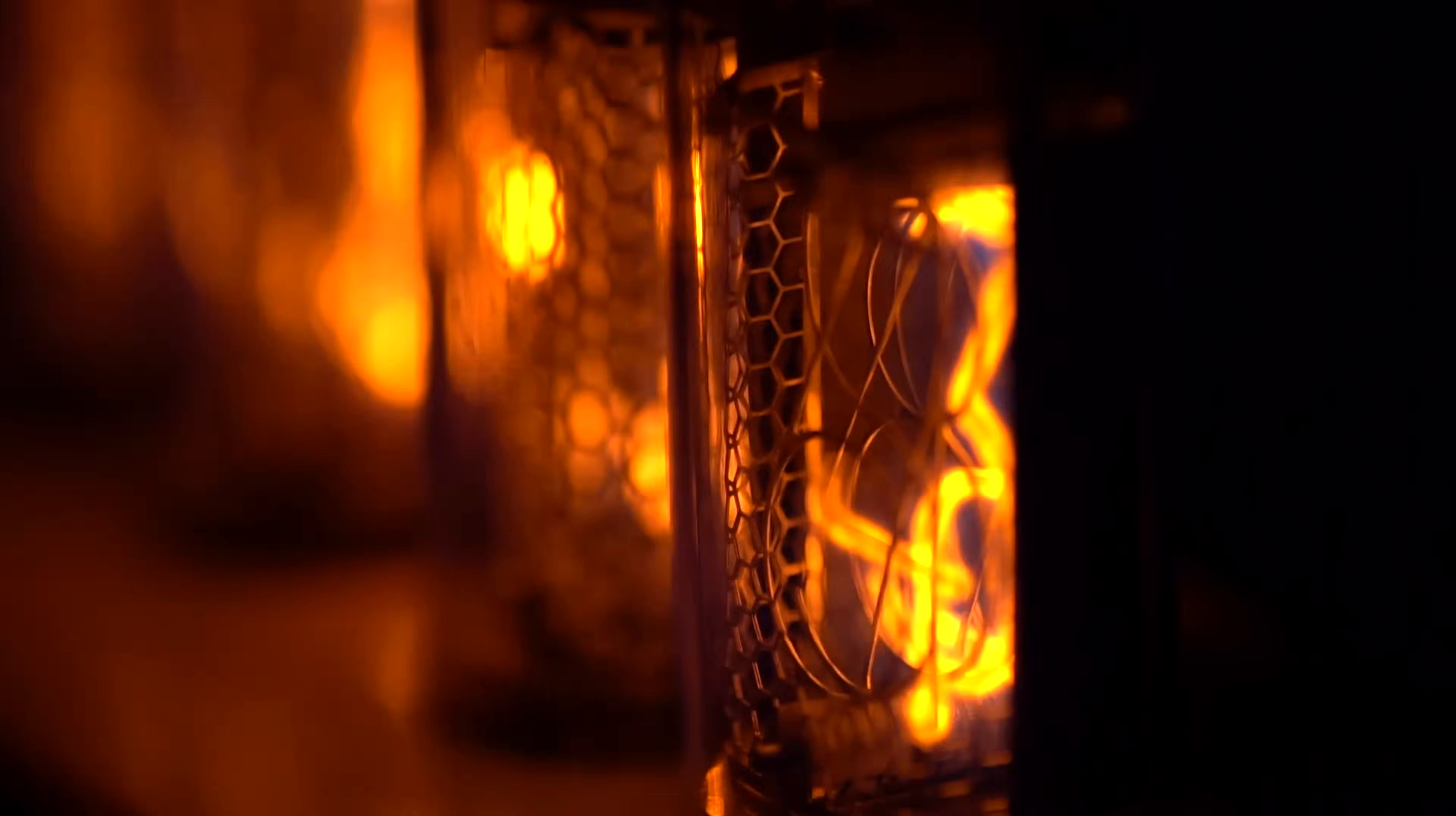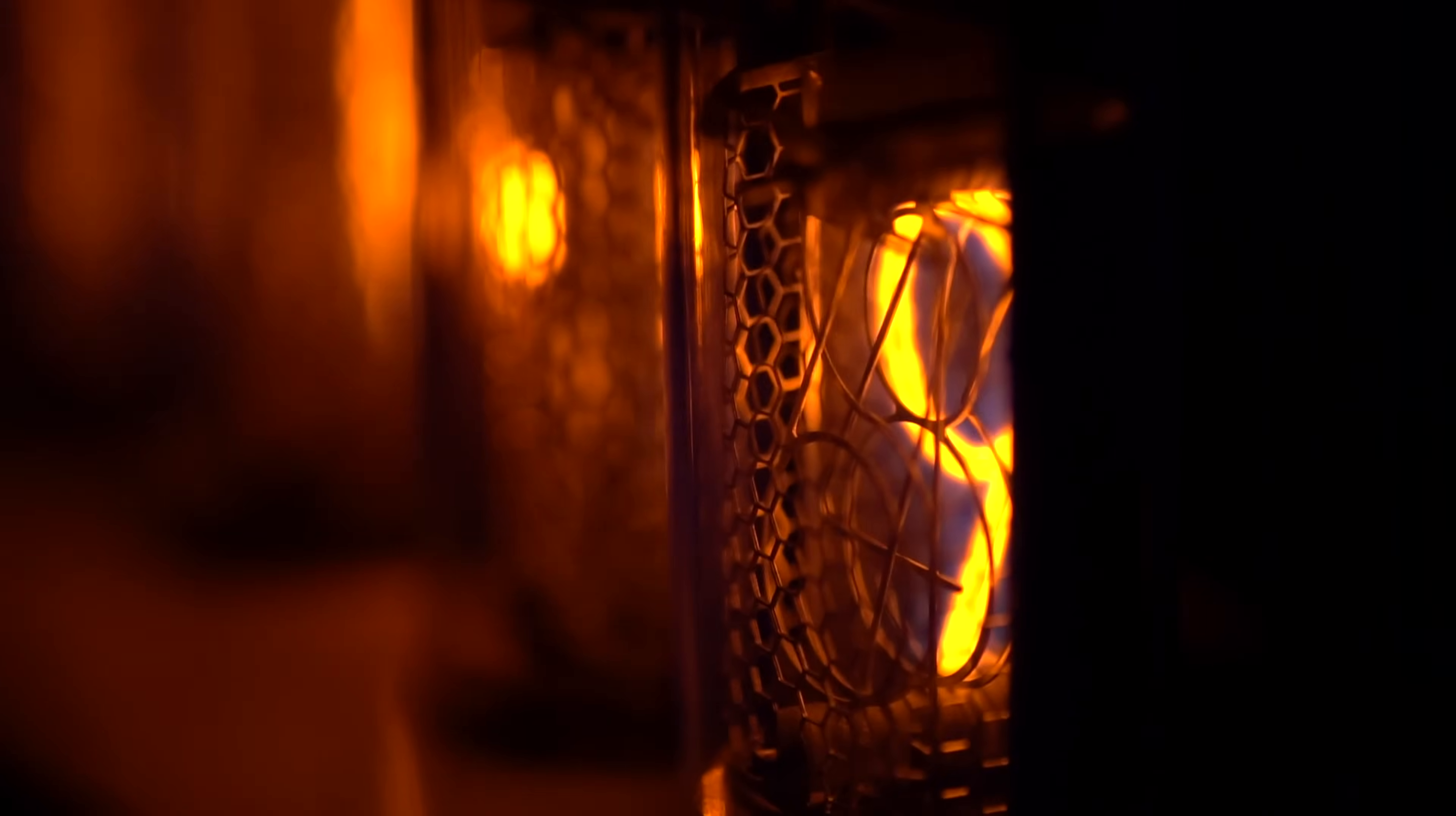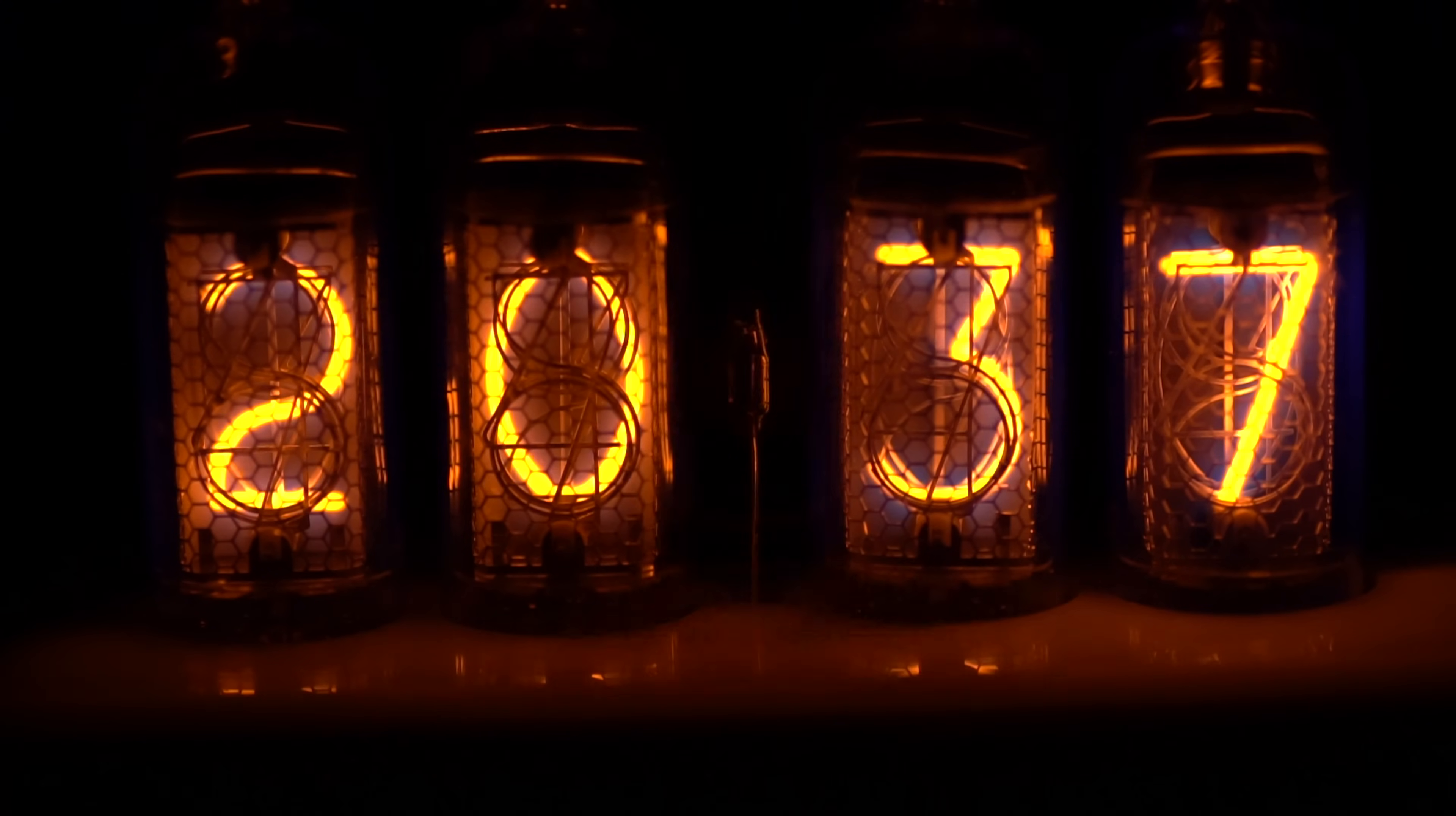The property of Neon to emit light under the influence of electricity is used in Nixie tubes, like in these retro clocks, based on Soviet indicators.